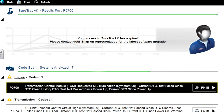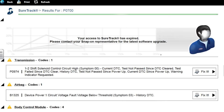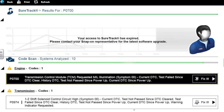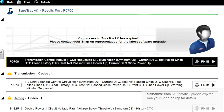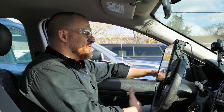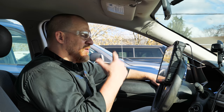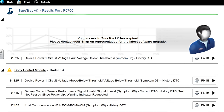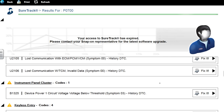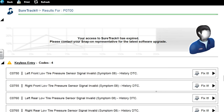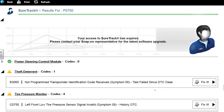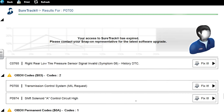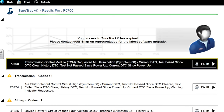We have a P0700 code in the engine — that's a generic code saying go look at the transmission module. The transmission code is the one we want. The check engine light is on because of the P0700. In the transmission we have a 1-2 shift solenoid control circuit high code. Typically when you see 'control circuit high' I'm talking about an open circuit. We also have P0974, airbag codes, lost communication — I'm not worried about those. The shift solenoid A control circuit high is the one we're concerned about.